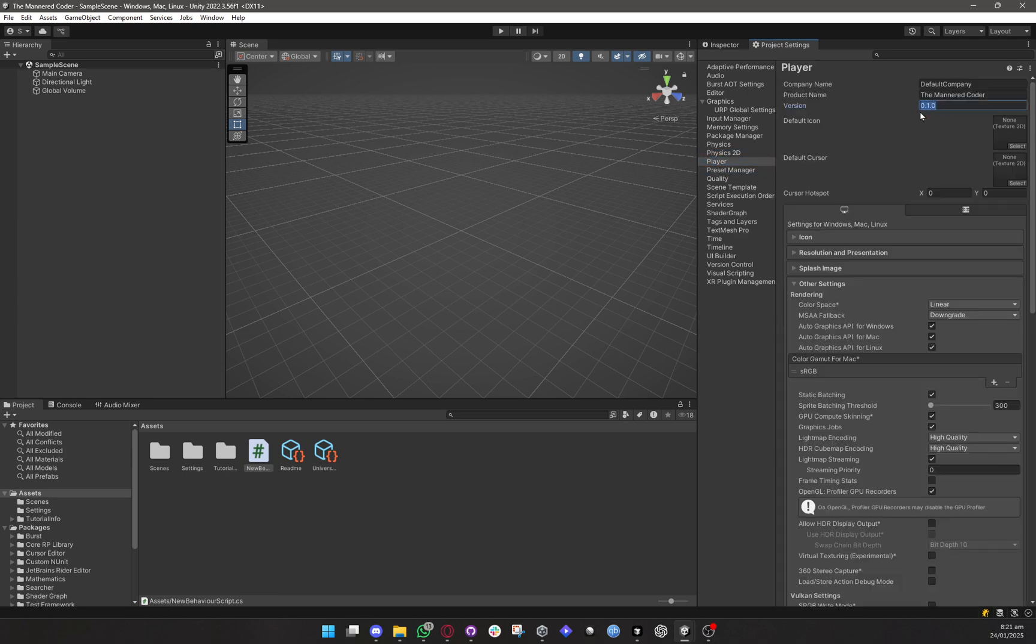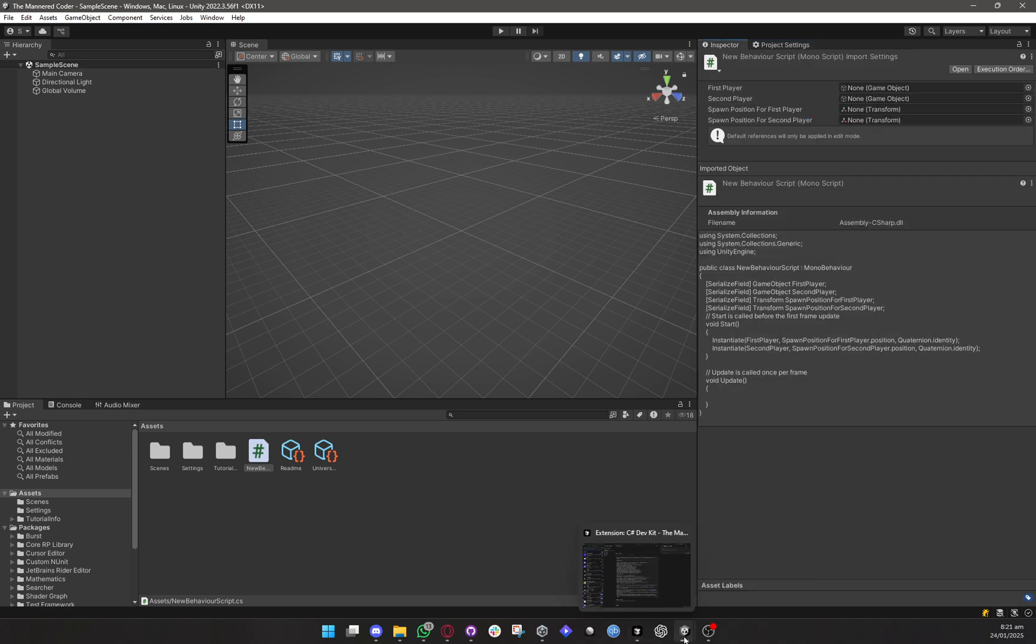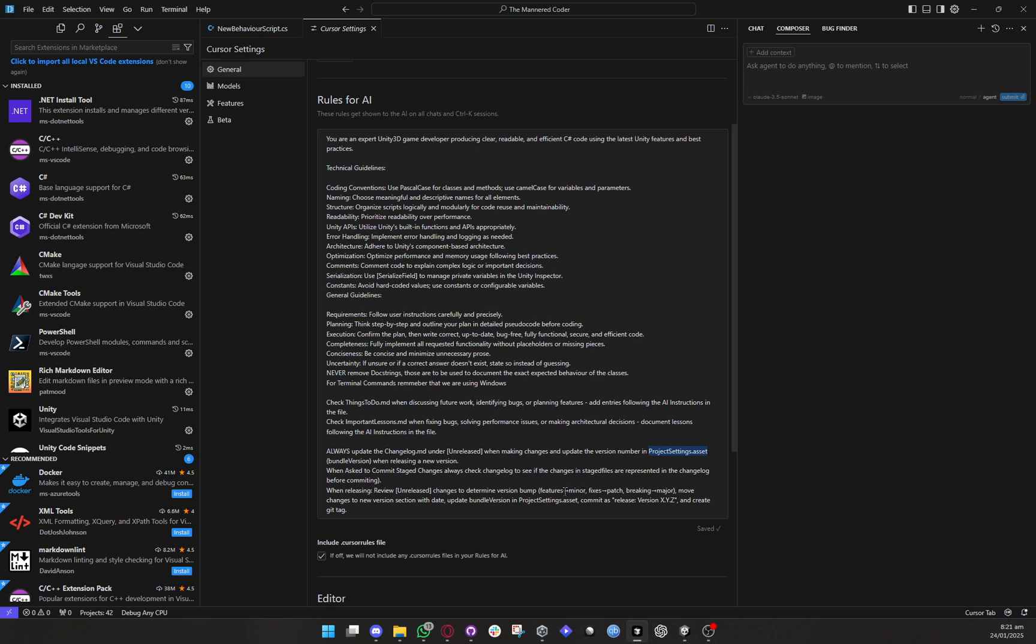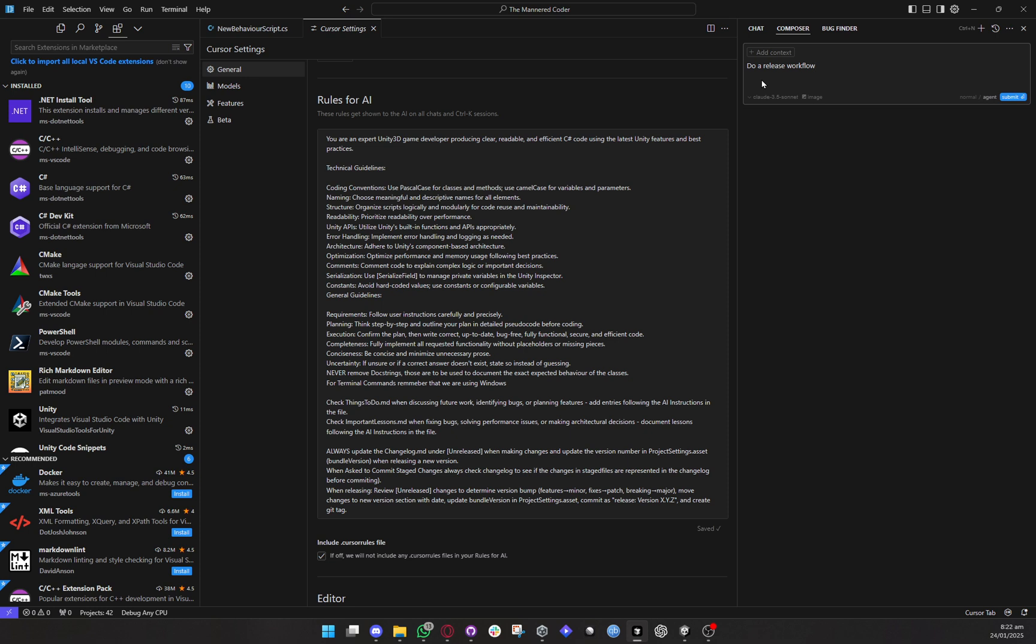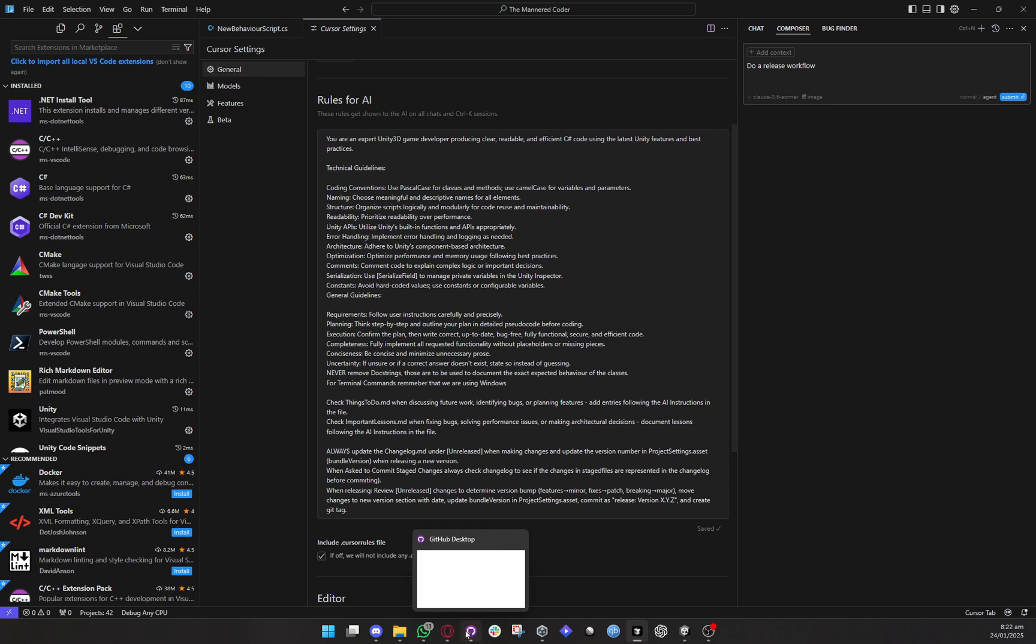So it will automatically keep updating the version here as well and also it will keep update the change log file and then it can also do a release workflow by doing this. So all I have to say is do a release workflow and it will basically just do a couple of things. It will update the change log file, upgrade the release number, move the changes from the unrelease section to the new version and then update the version number in Unity and figure out what the version number jump should be and then it will commit on git add a git tag and do all of that and then you know you can ask it to push or push yourself.